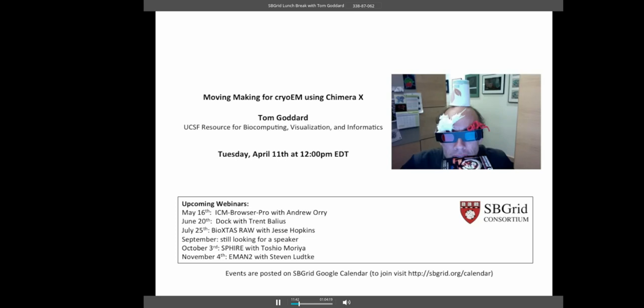I'm Pete Meyer, standing in for Jason Key. Today's webinar is Tom Goddard, who's going to be talking to us about new developments with ChimeraX. With that, I'll turn it over to Tom. Before you get going, you mentioned how we want to have people asking questions. Do you want to go over that before you dive in?